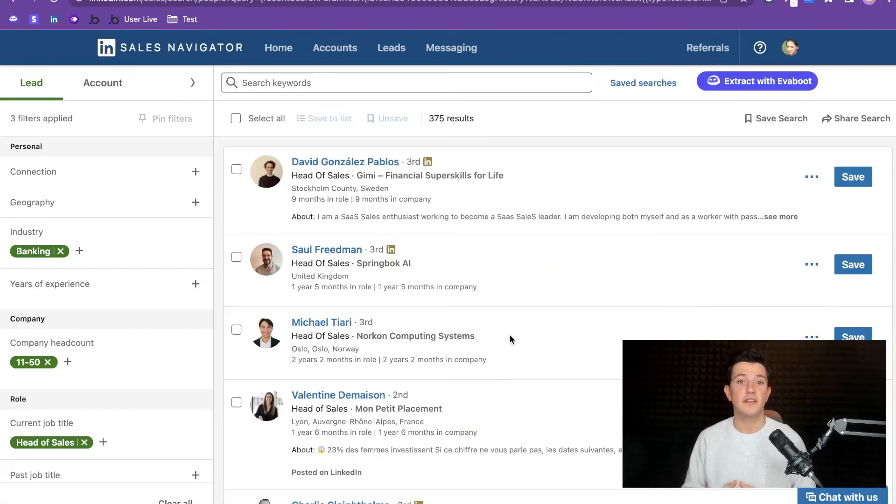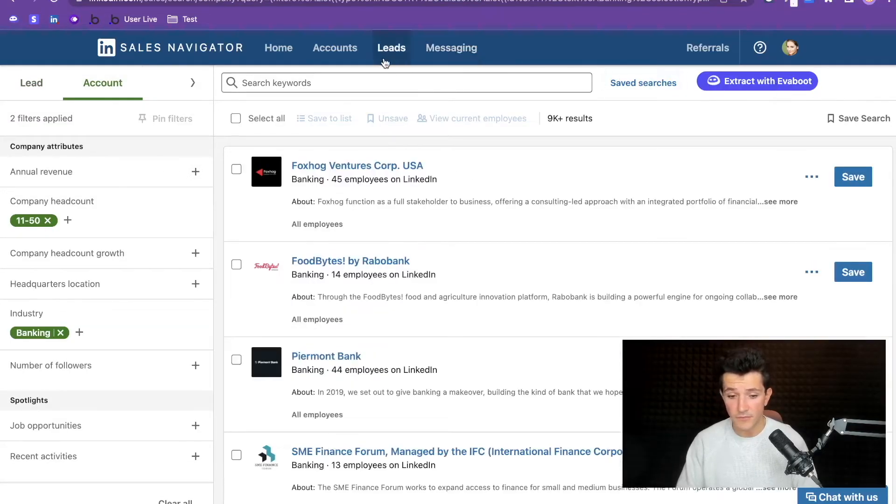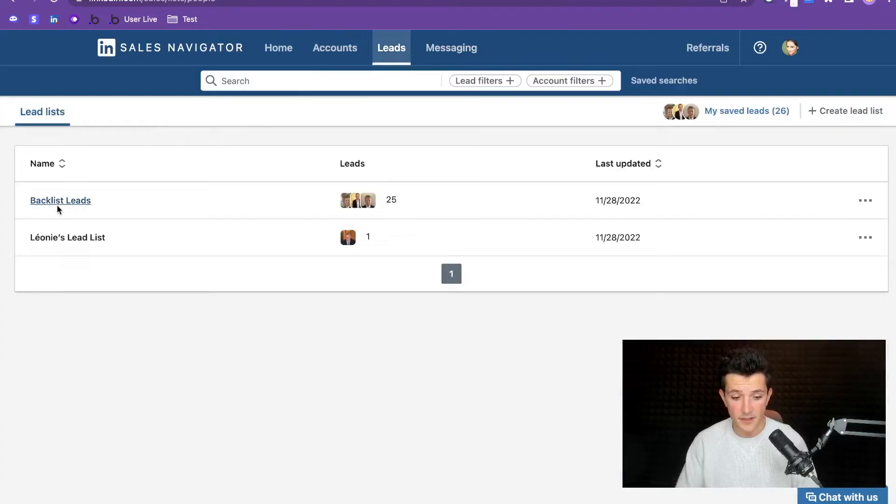This is a really simple process. In one click you extract, clean, and double-check your Sales Navigator search results. With another click you find and verify professional emails. So in two clicks, you build a perfect lead list that you can directly upload to your CRM or cold outreach tool. The Evieboot LinkedIn Sales Navigator extractor works for lead searches, but also for account searches and lead lists.